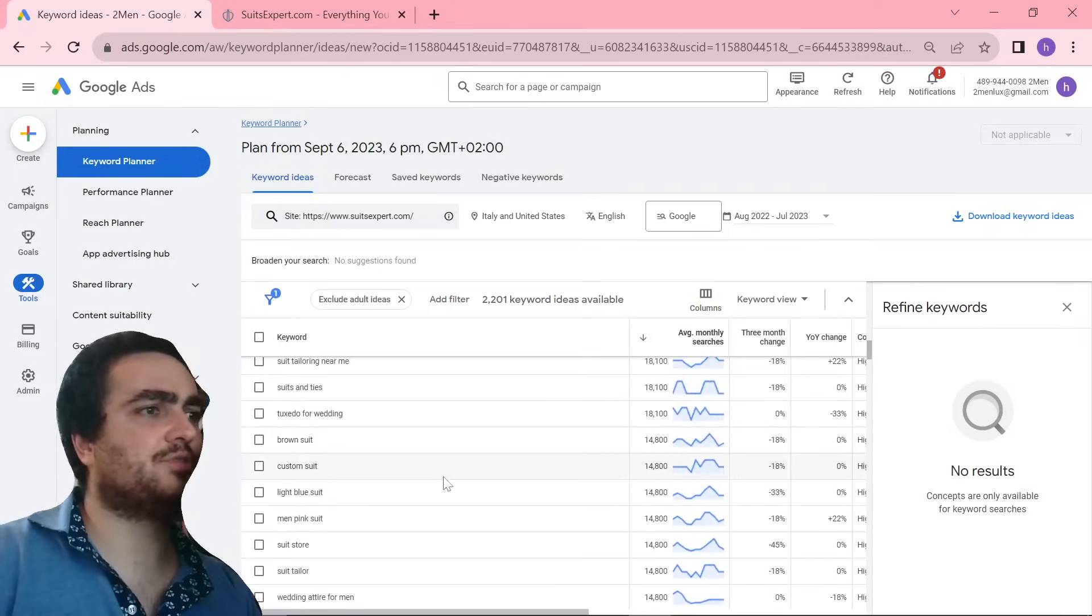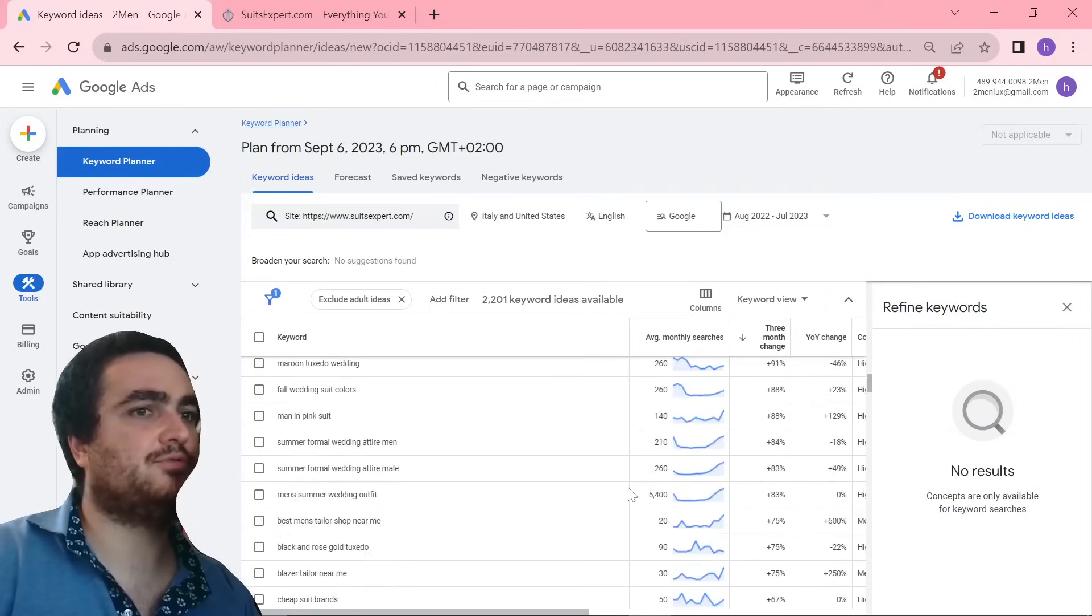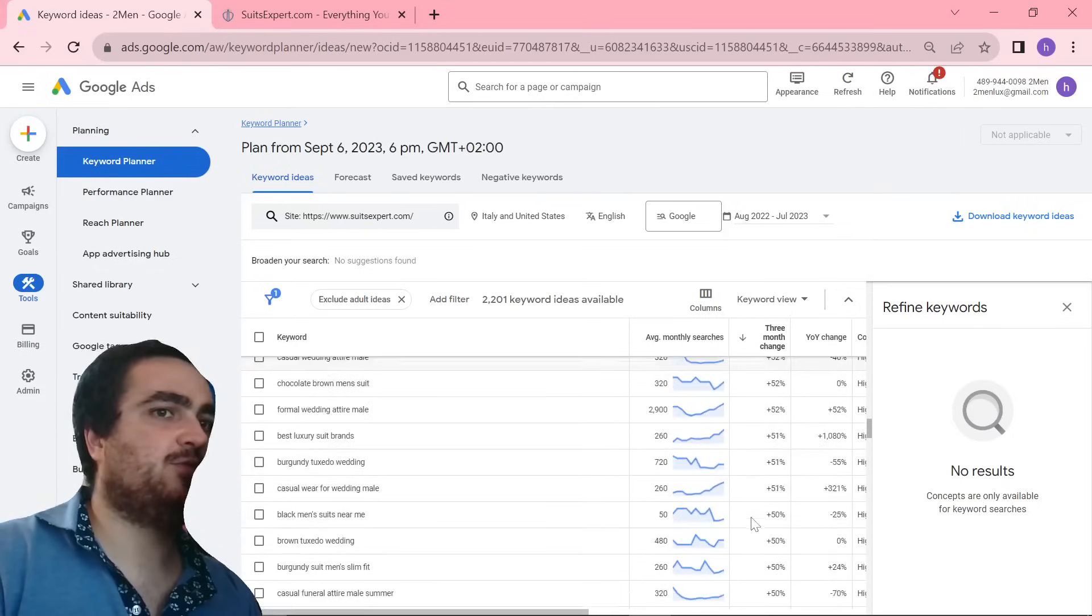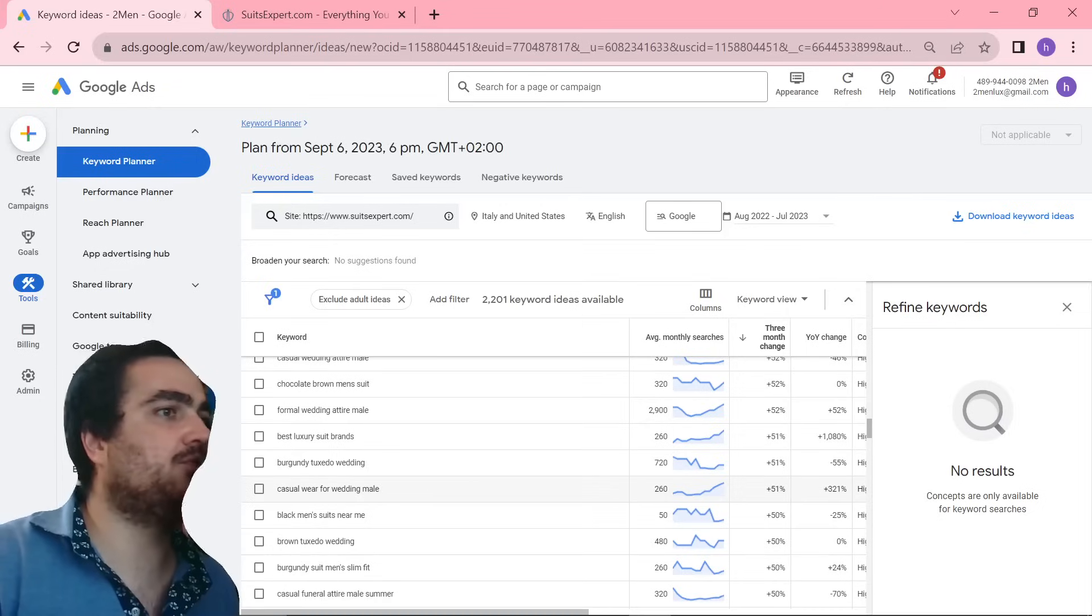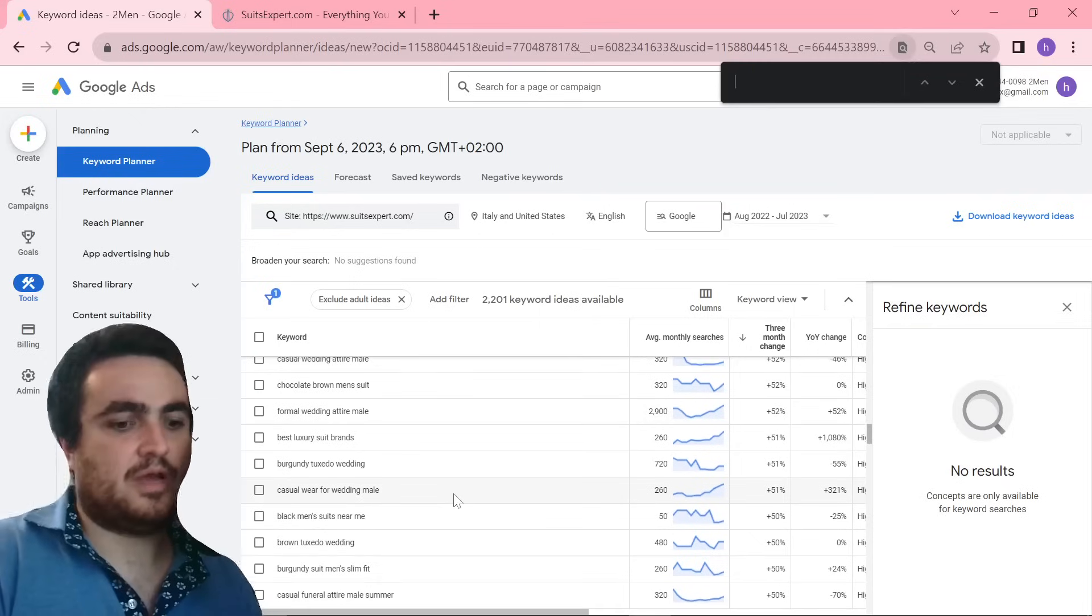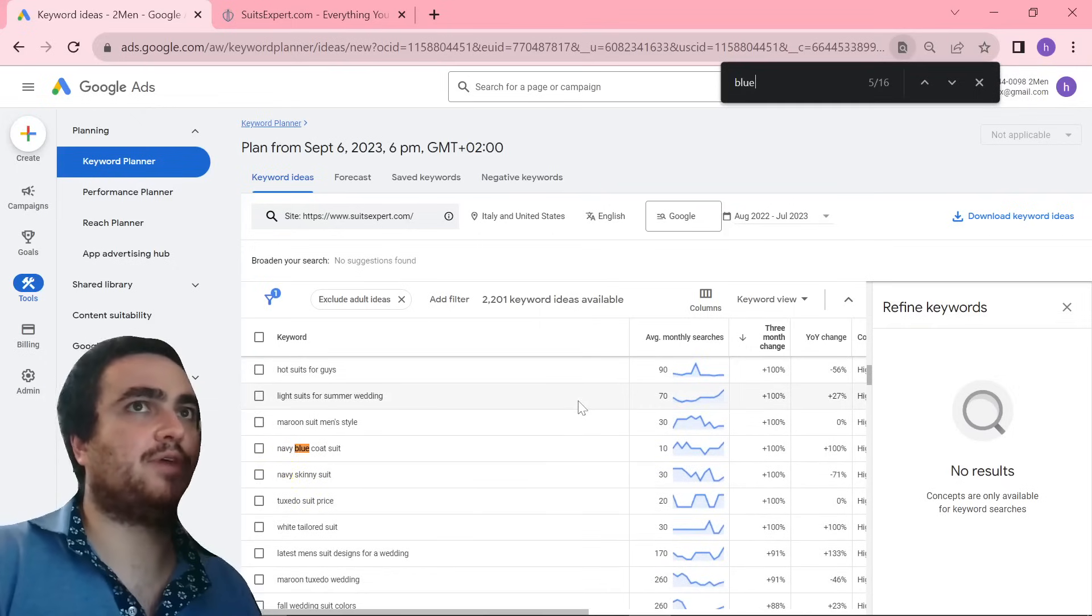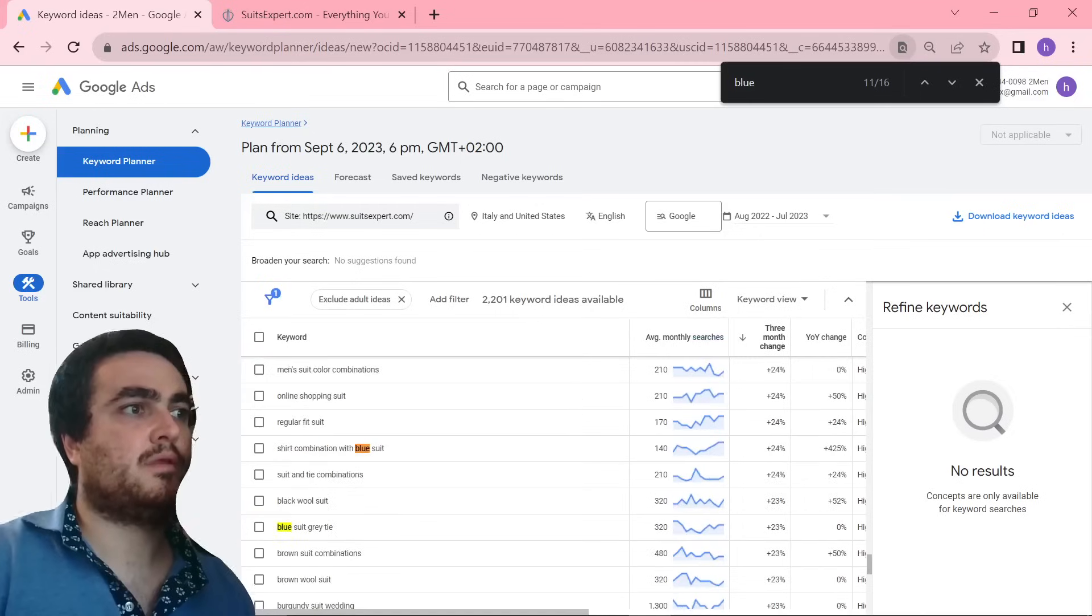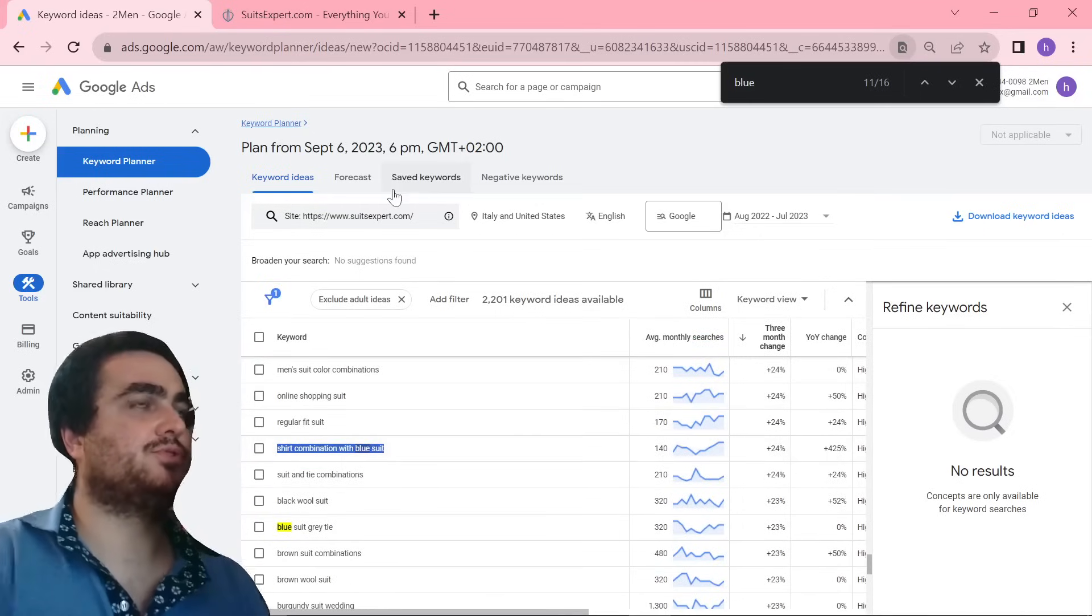So you can do it this way, or I prefer to do it with three-month change, like this, and I like to look for a keyword. I like to scroll down to maybe 50% increase in the last three months, and I like to find some decent keywords. So casual wear for wedding mail, really good keyword right there. I'm just going to Ctrl-F the keyword here that I found earlier, just to save some time. So this is the keyword right here, shirt combination with blue suit.